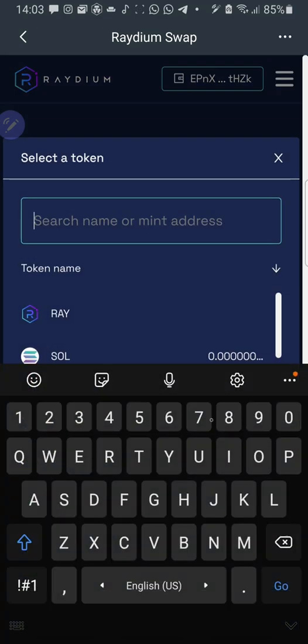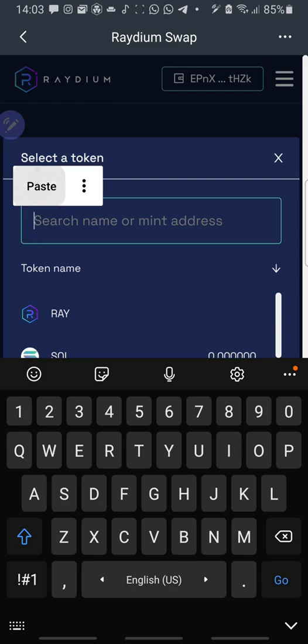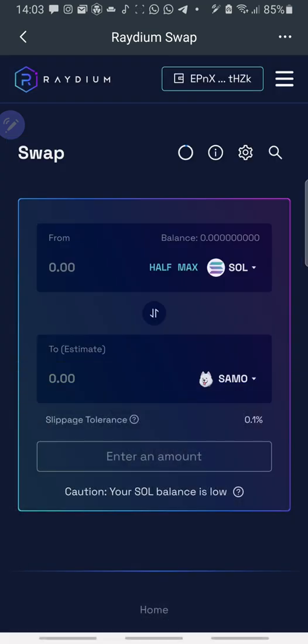So I'm swapping Solana for Samu. So I click on select a token. Then I paste the contract address here. I paste to load Samu automatically. I click on Samu.